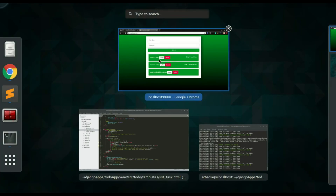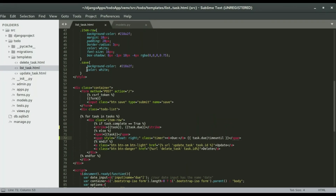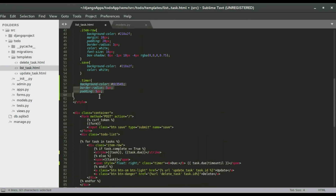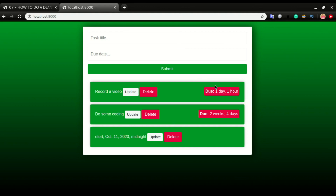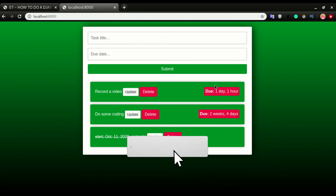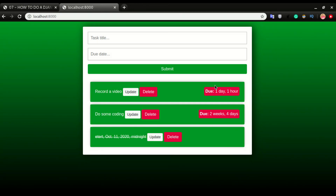I'll go back to the blog and copy the timer CSS code. We're going to set the background to a reddish color, the border radius to 5px, and a padding of 5px. I'll copy and paste it right here, indent it, and save. Refresh — voilà, we have the styling applied to it. This is how simple it is to apply the countdown timer to your app. I hope you enjoyed this series. Please click subscribe and like this video — thanks for watching and see you soon.